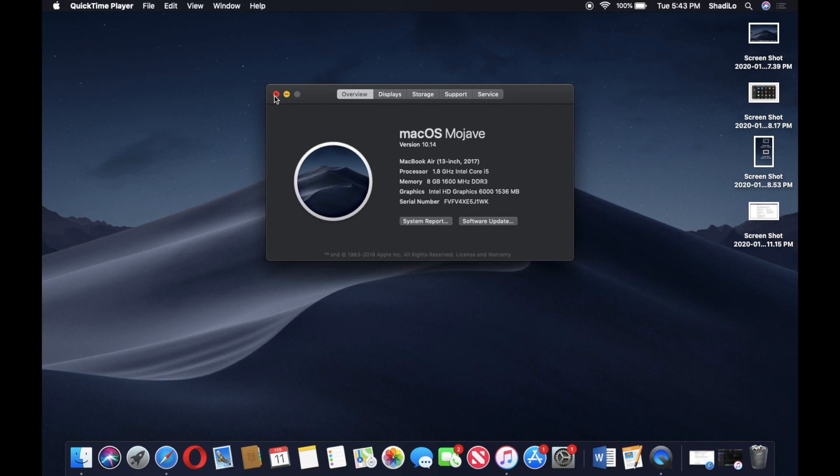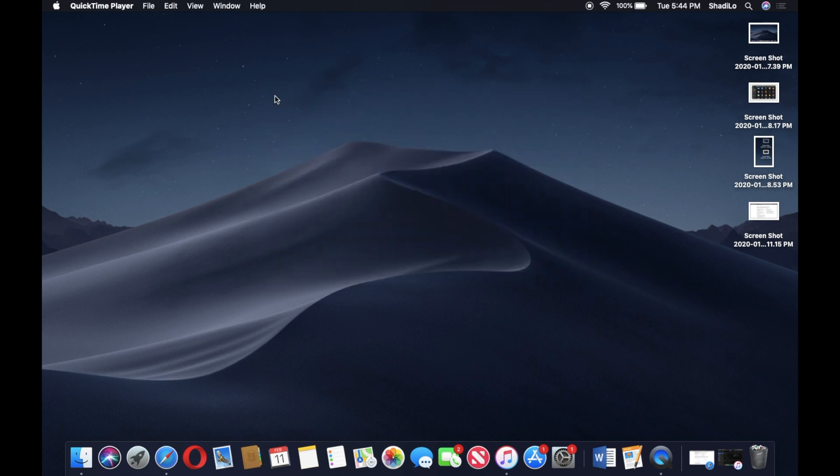If you're running 10.15 Catalina and higher, you're gonna follow a little bit different steps. I'll do a separate video for that, but for now I'll focus on Mojave and earlier. A lot of people are still running that software version, and that means you have iTunes installed still.